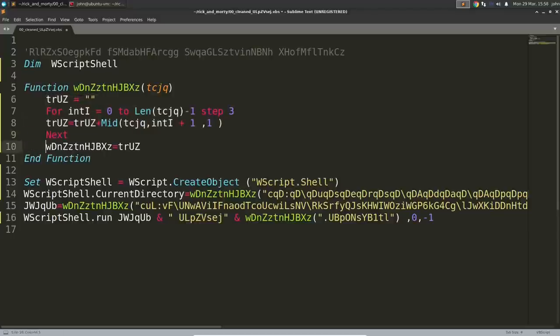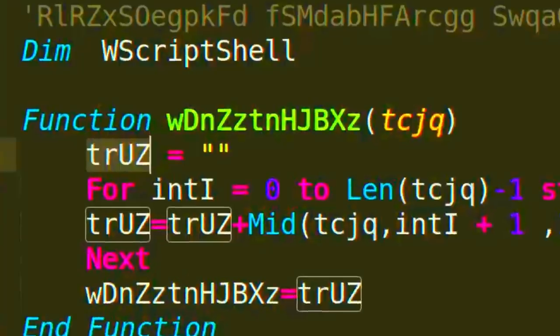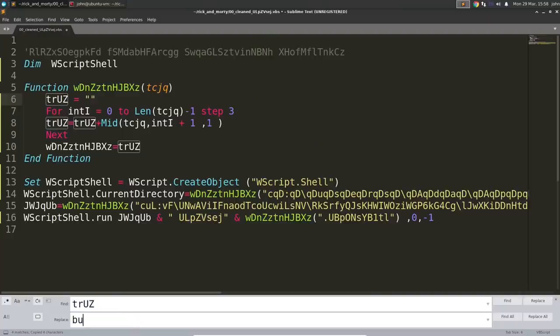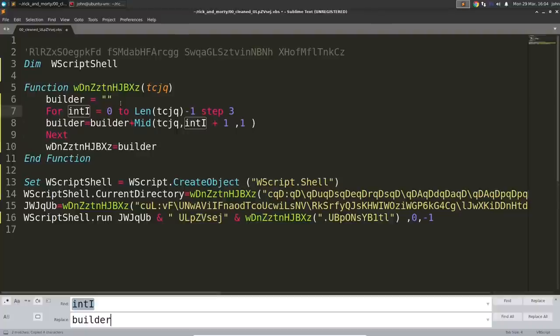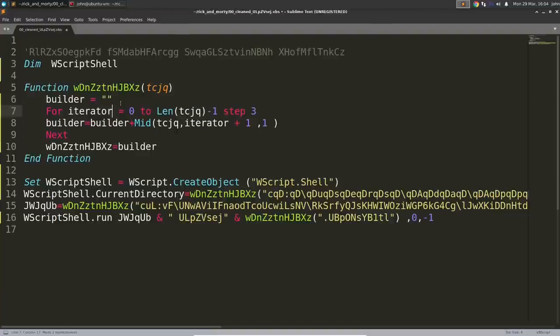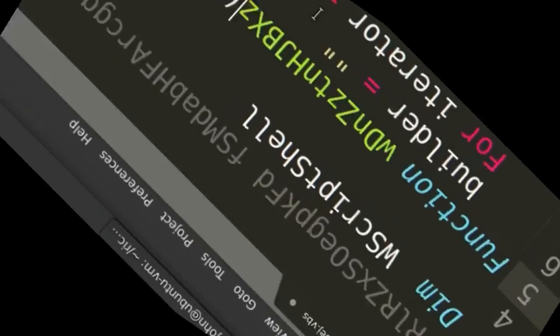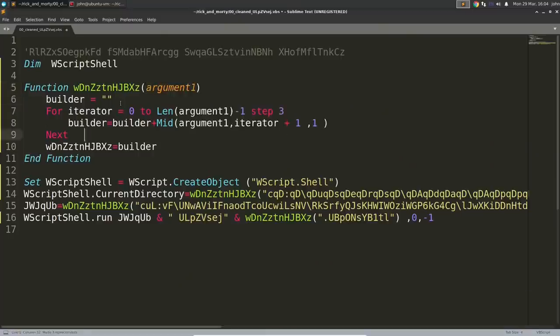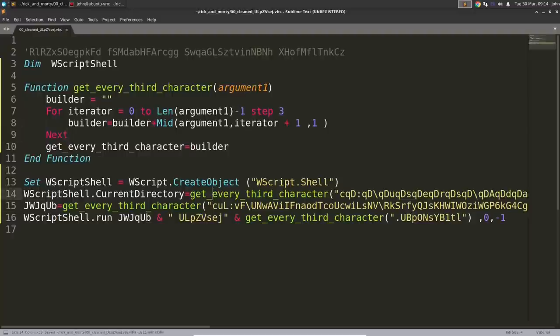There was this weird-looking function, wdnzztnhjbxz, that seemed to create a new string, building it out of maybe iterating through whatever argument was passed to it, and taking the third character of each letter in the string. So, I renamed the argument variable and renamed the function to kind of make more sense as to what the thing actually does.